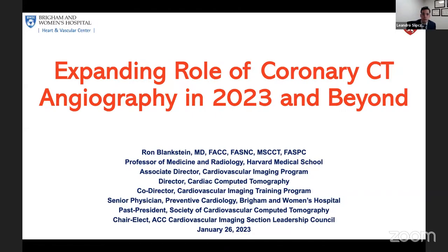Welcome to our lecture series. Today we have Dr. Ron Blankstein, who will be speaking about the expanding role of coronary CT angiography in 2023 and beyond. Dr. Blankstein is a professor of medicine and radiology at Harvard Medical School, the associate director of the Cardiovascular Imaging Program, and director of cardiac CT.